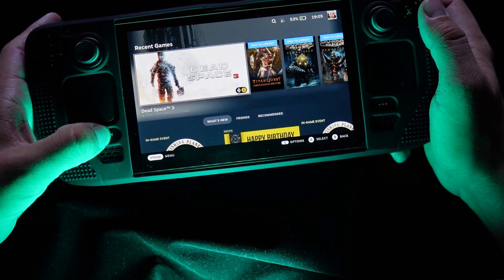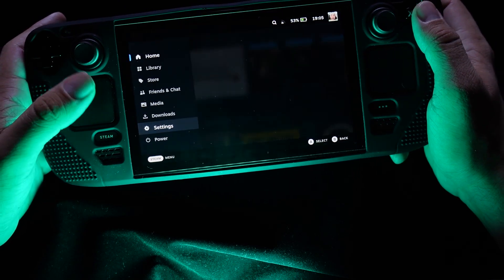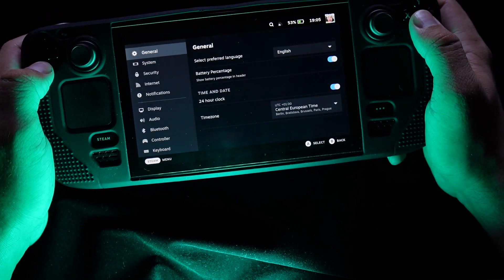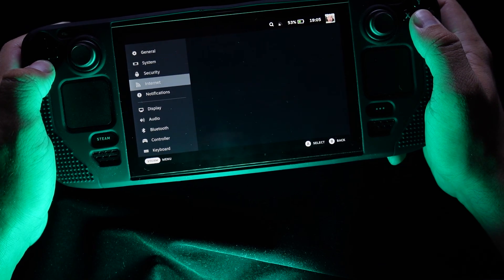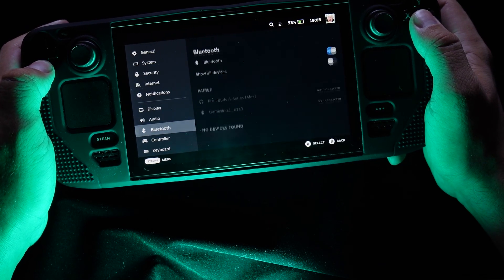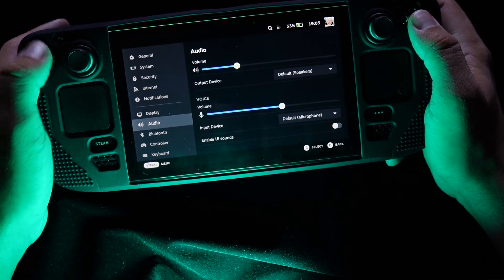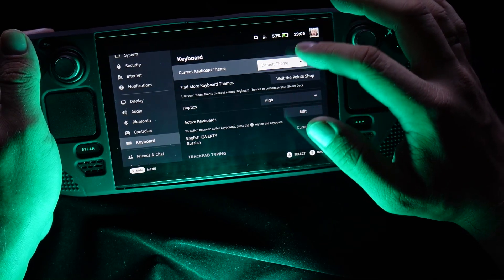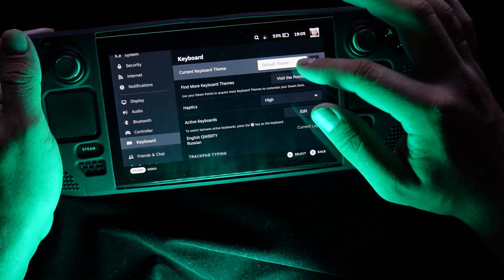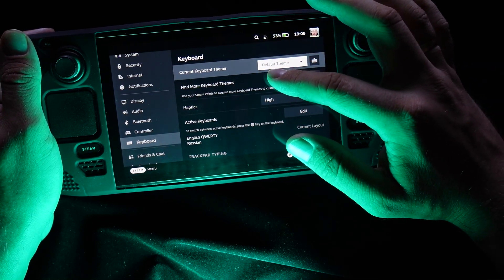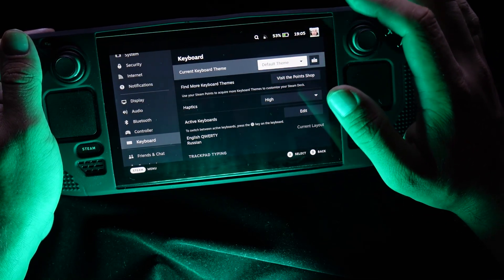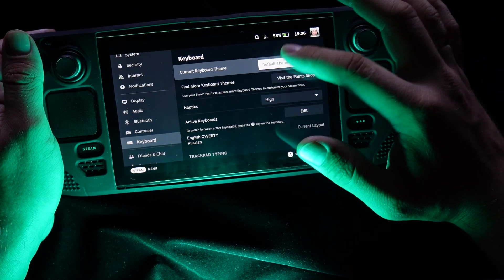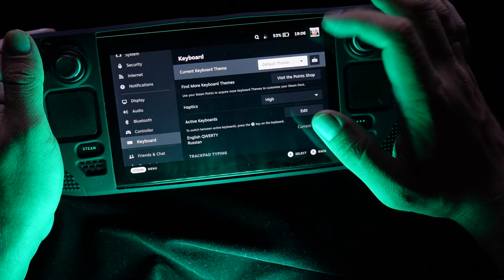If you just push the Steam button, then go to Settings, then go to Keyboard. Here you see only the stock default theme and nothing you can change here.